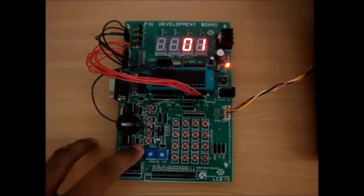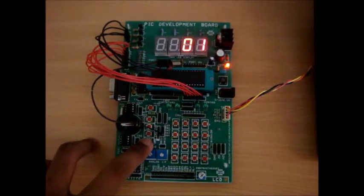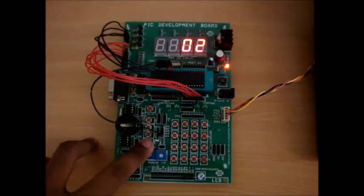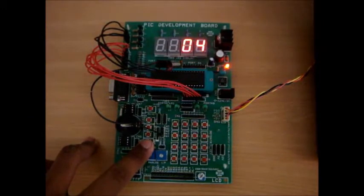Now we are activating the counter by pressing the button. Each press of the button will increment the counter by 1.